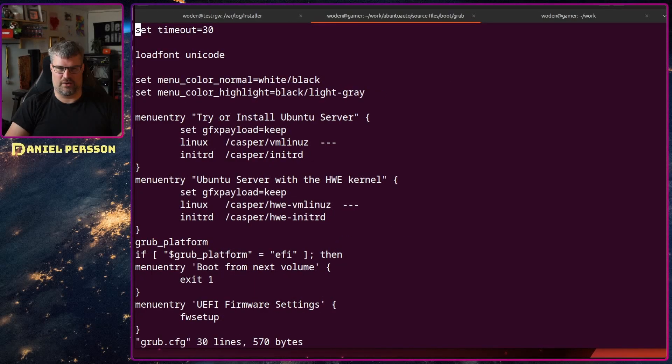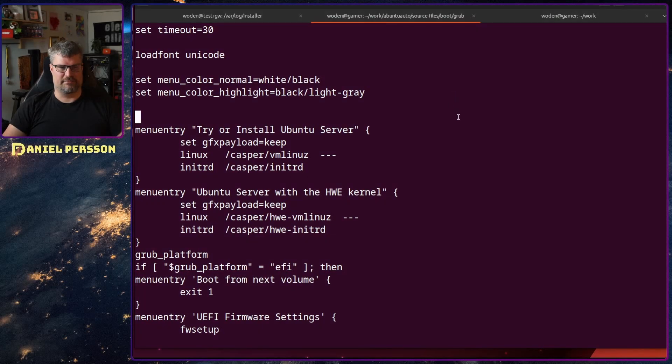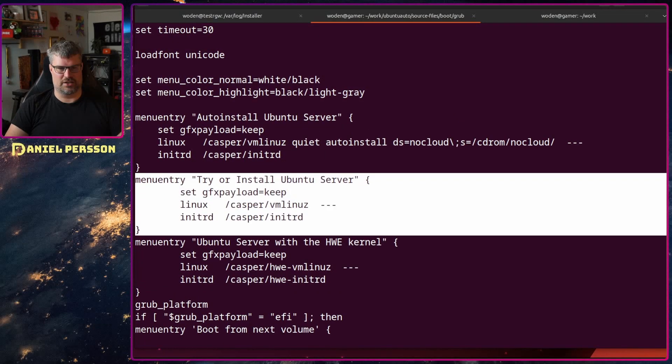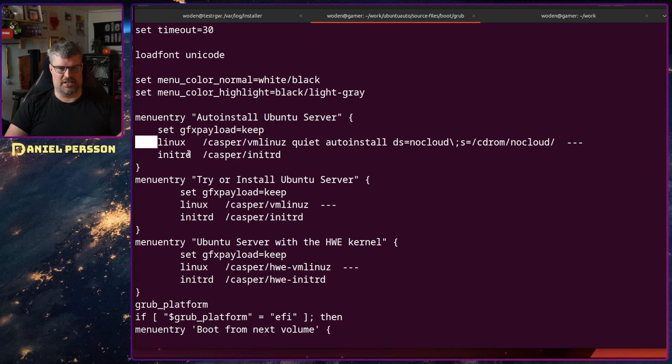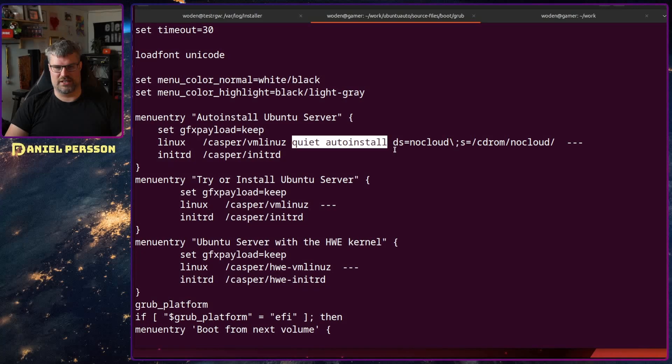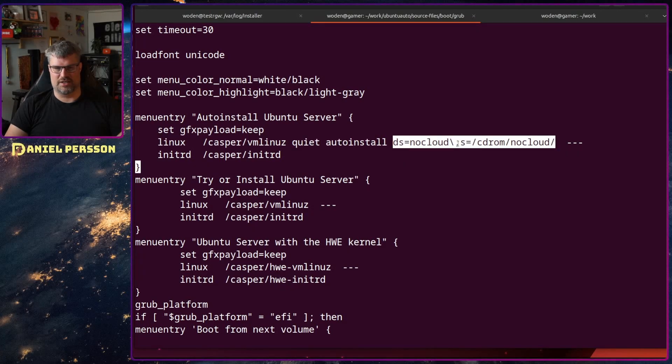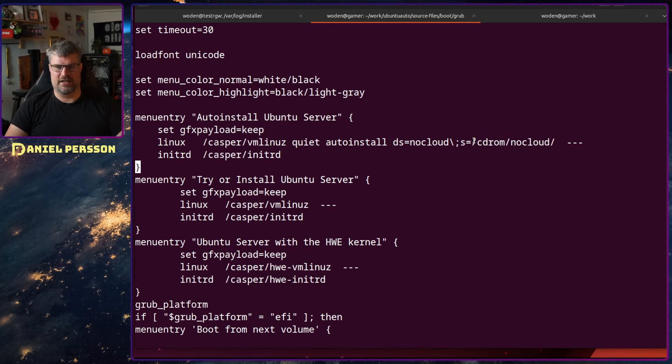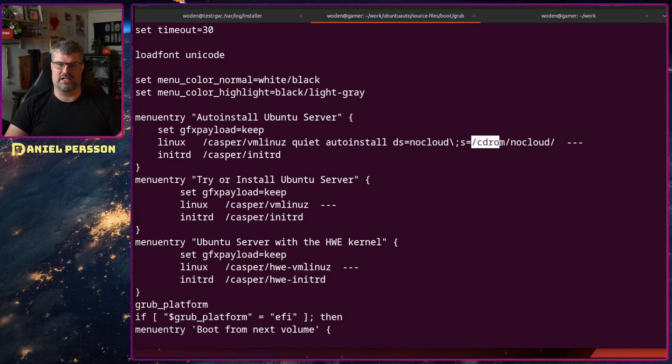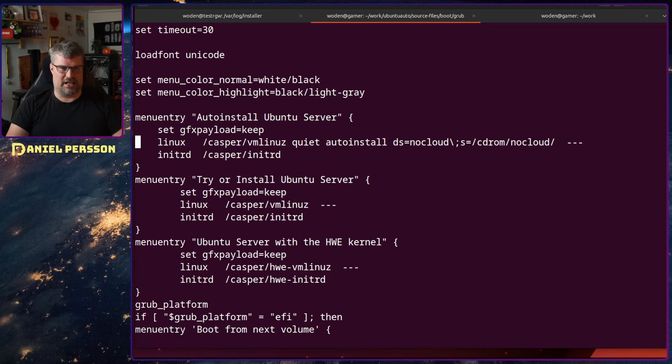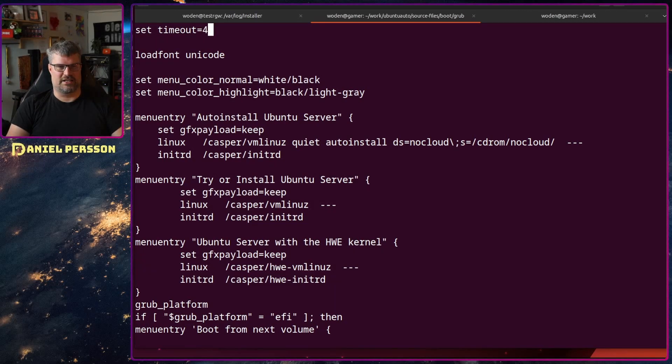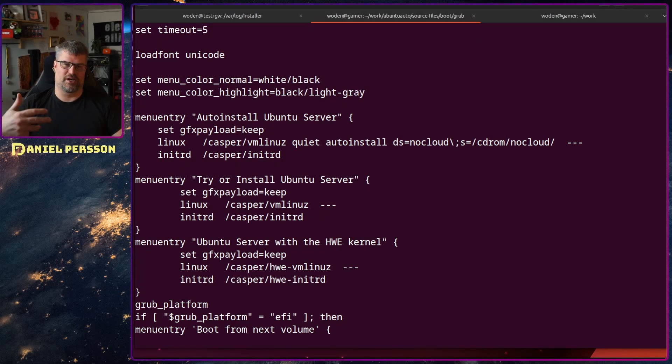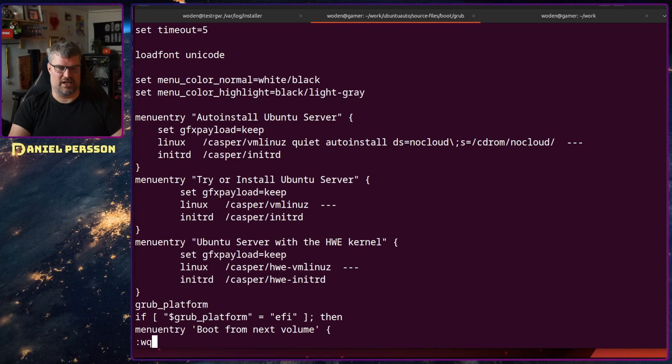If I go in and edit this I need to add a new menu item here. I'll copy paste that in. It's very similar to this normal try and install. It has gfxpayload, the linux image and initrd. What we add is quiet autoinstall, then we want the source for auto install which is nocloud, then the source cdrom/nocloud. This current ISO image will be mounted into /cdrom and in there we have the nocloud directory. Another thing I usually edit is the timeout. I usually set that to five because I don't want to wait 30 seconds for it to choose a boot option. Five is enough if I want to choose anything else. Let's save that. Now my grub is ready. I'll go to the source files directory, the root of my ISO image, and pack it up.